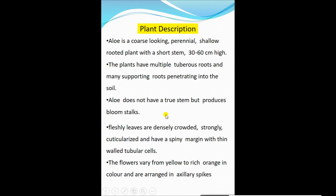Aloe vera is a coarse-looking perennial shallow-rooted plant with a short stem 30 to 60 cm high. The plants have multiple tuberous roots and many supporting roots penetrating into the soil. Aloe does not have a true stem but produces a bloom stalk. Large succulent leaves are densely crowded, strongly channeled, and have spiny margins.